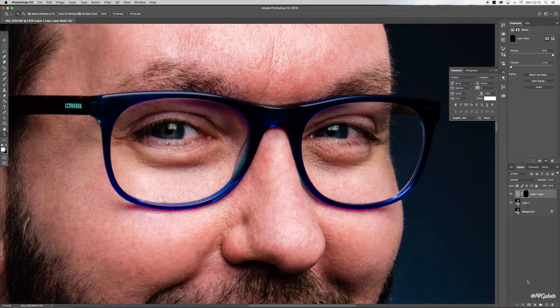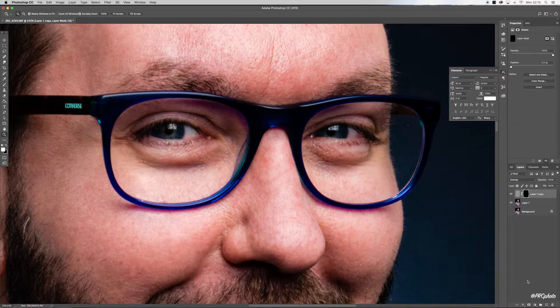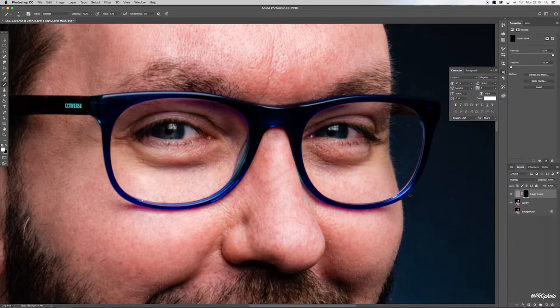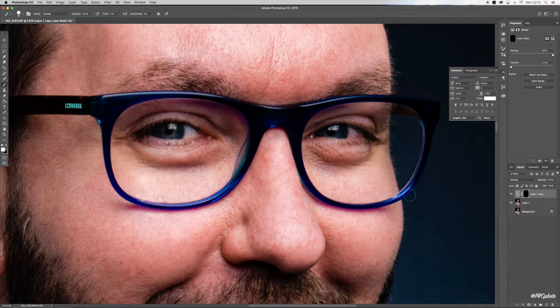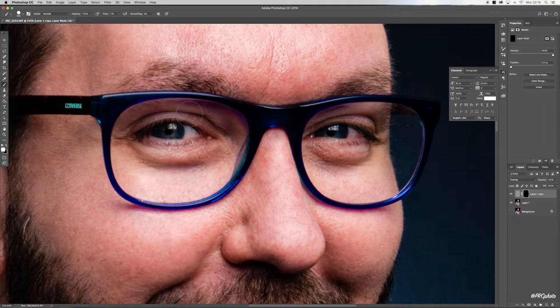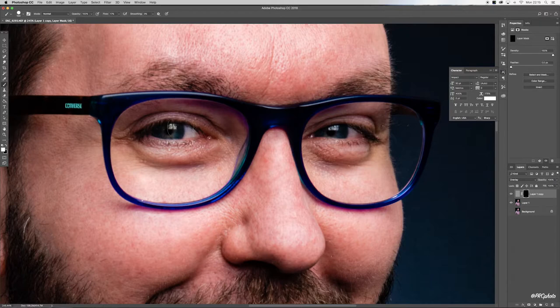The shortcut on the keyboard is B for the brush tool. Using the right bracket, I'm just going to increase the brush size. All I'm going to do is brush over the area of the photo that I wish to sharpen, so in this case the eyes.